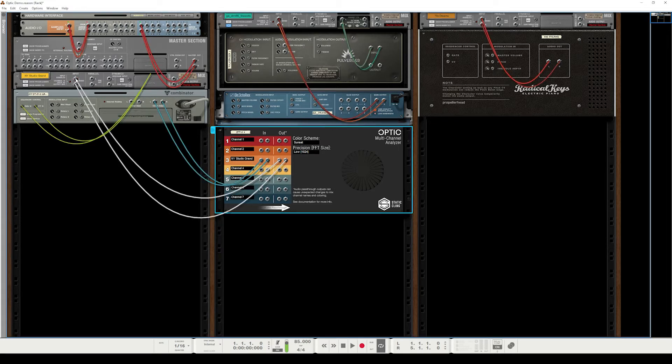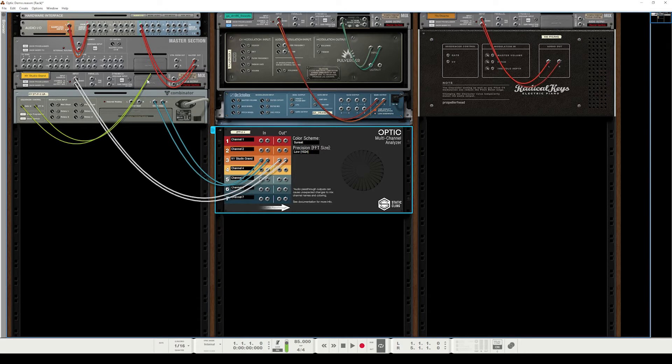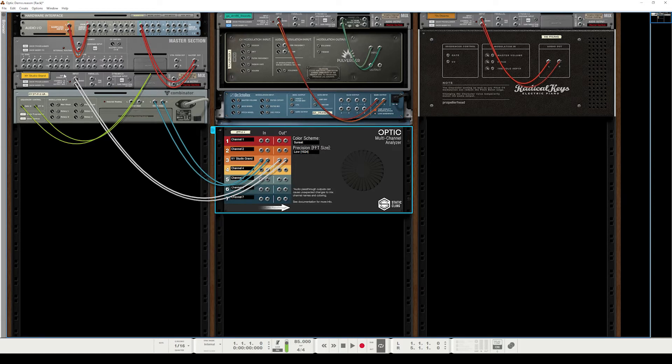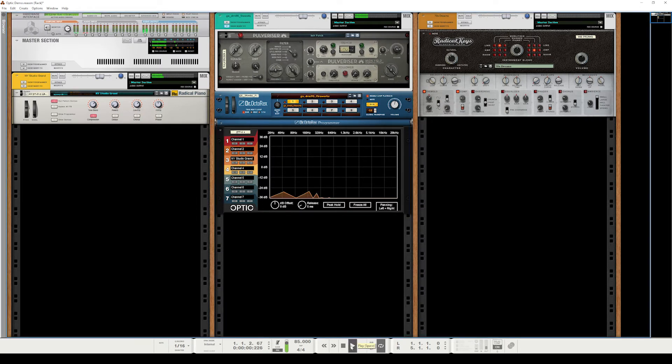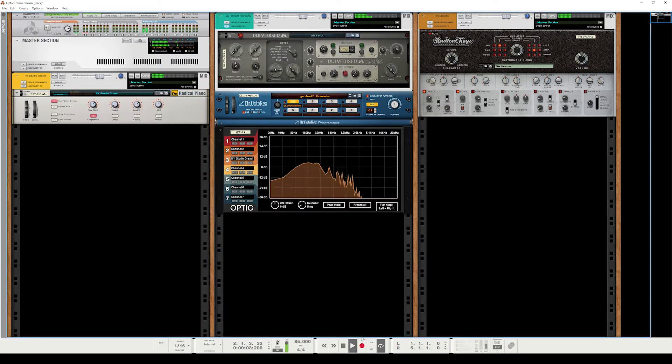And that will provide Optic the audio it needs to do the analysis while also giving you a way to still continue hearing the audio through its designated mix channel. So we'll flip this around and hit play, and you'll see that we can still hear those piano chords and we're also seeing it being analyzed by Optic.